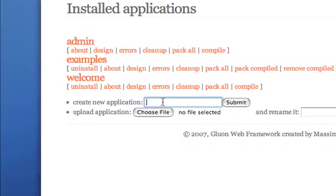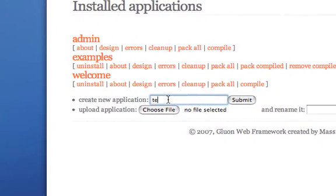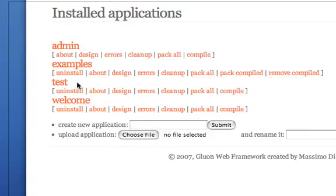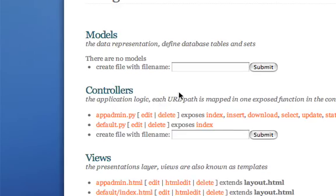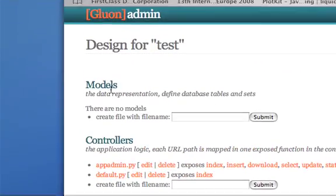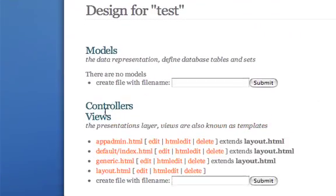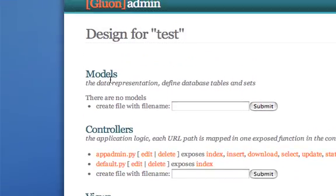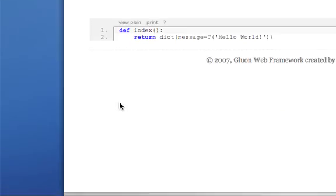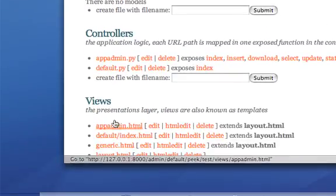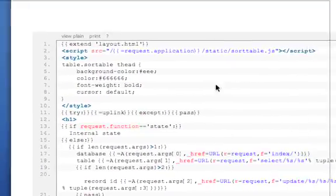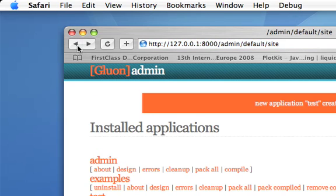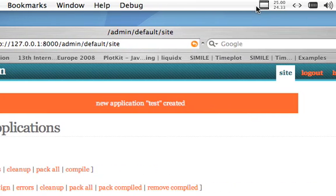From this page I can also create new applications. Once an application is created, the only thing I need to do is go to design and create my models, my controllers, and my views. Everything can be designed from the web interface. Let's do this.